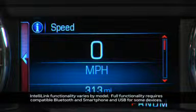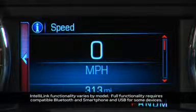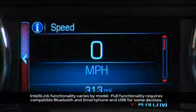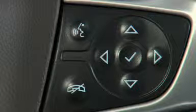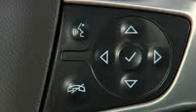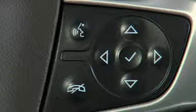IntelliLink has a driver information center or DIC screen that you can customize. To change the information displayed, use the five-way controller on the right side of the steering wheel.